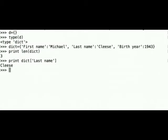We know that Michael is not named Cleese but Palin so we will change the value for the key last name from Cleese to Palin.